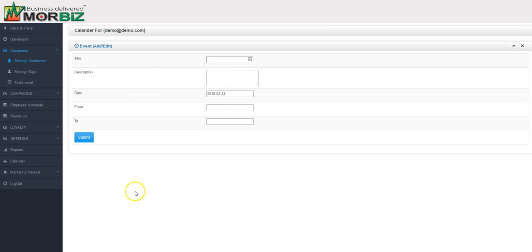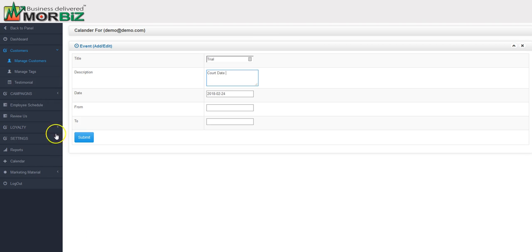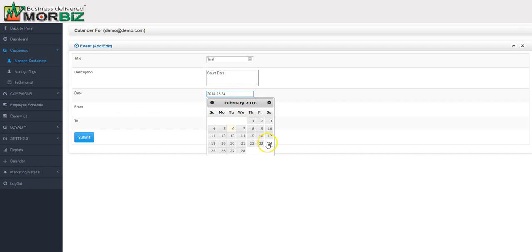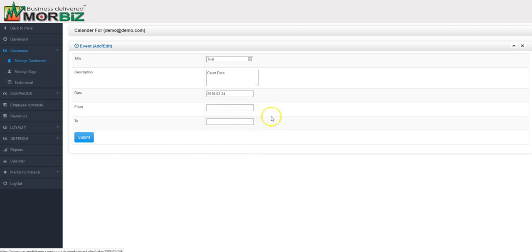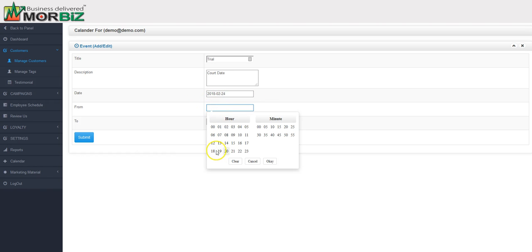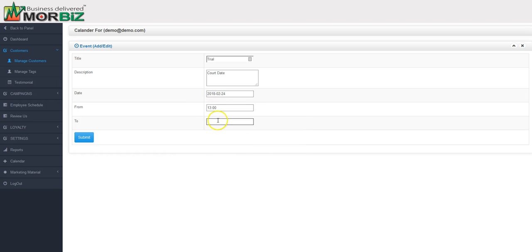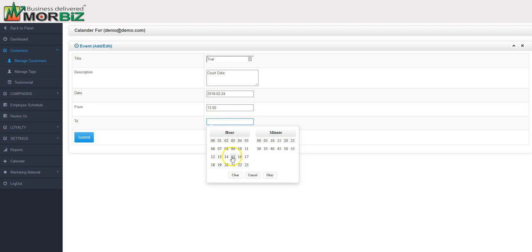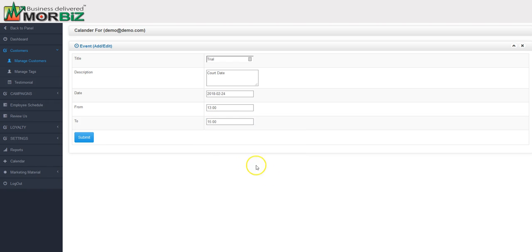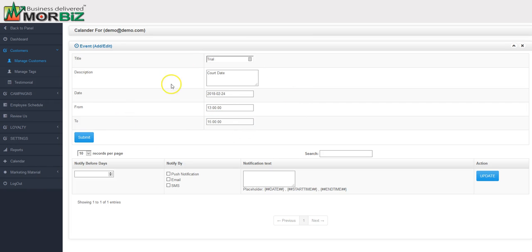Again, we're just going to call it trial. I'm just putting short messages in here for the purpose of this video. Court date, the date is selected. You can also change the date if you need to, but let's go there. Again, you can have a start time and an end time there and hit submit. Now you've created this event.